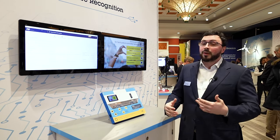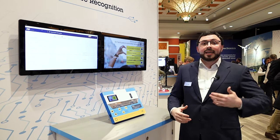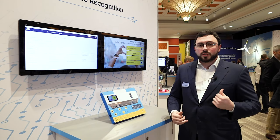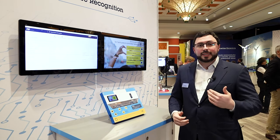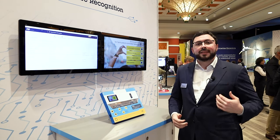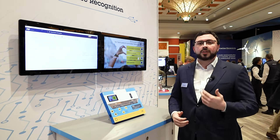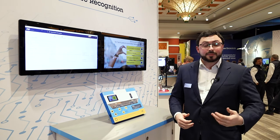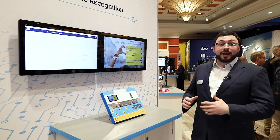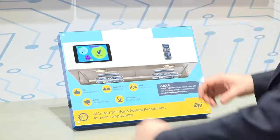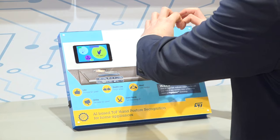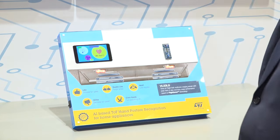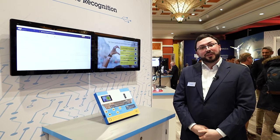The goal is to make it as easy as possible for you to test, develop, and deploy those solutions to mass markets. You can find everything you need at stm32ai.st.com. Thank you very much.